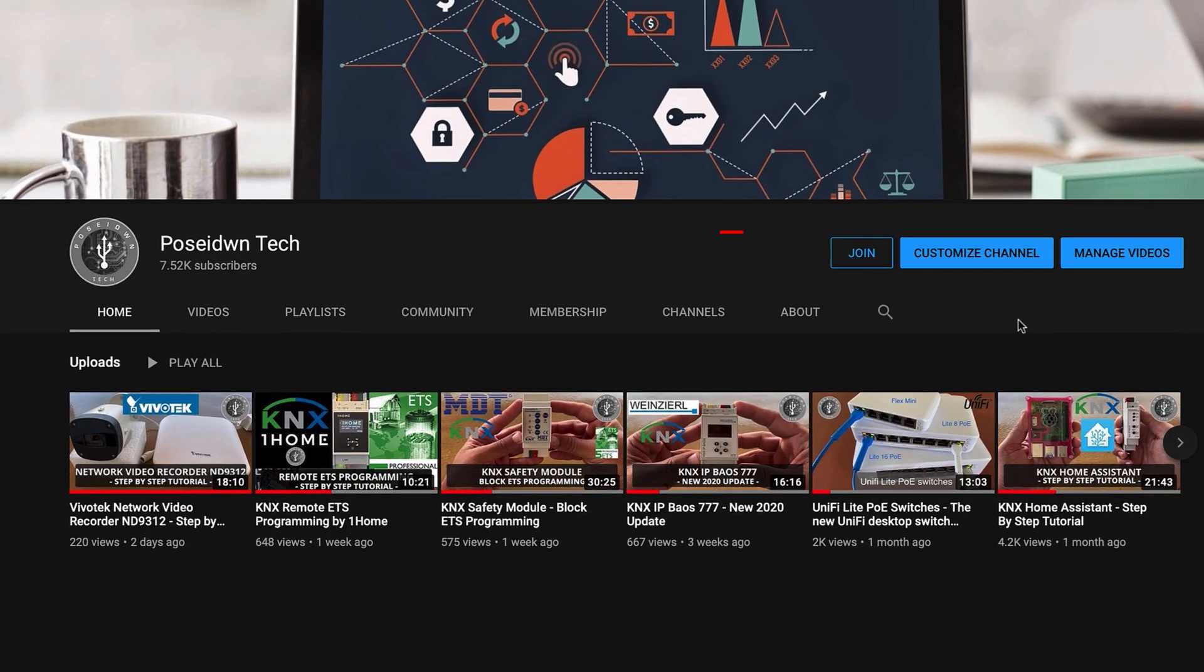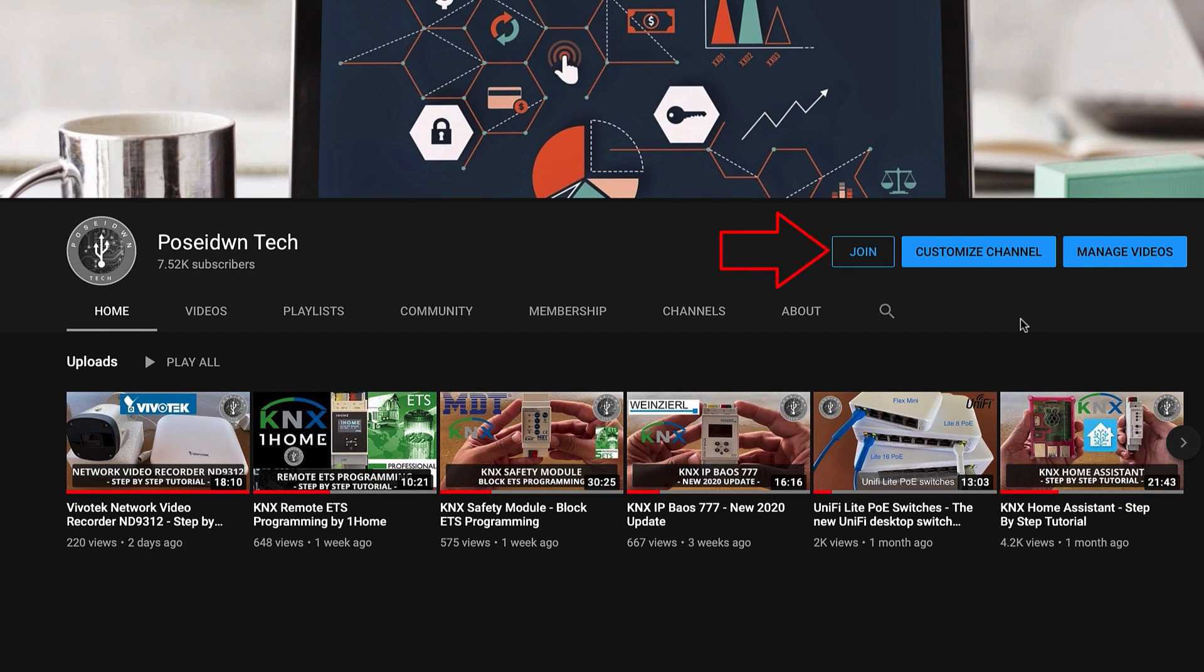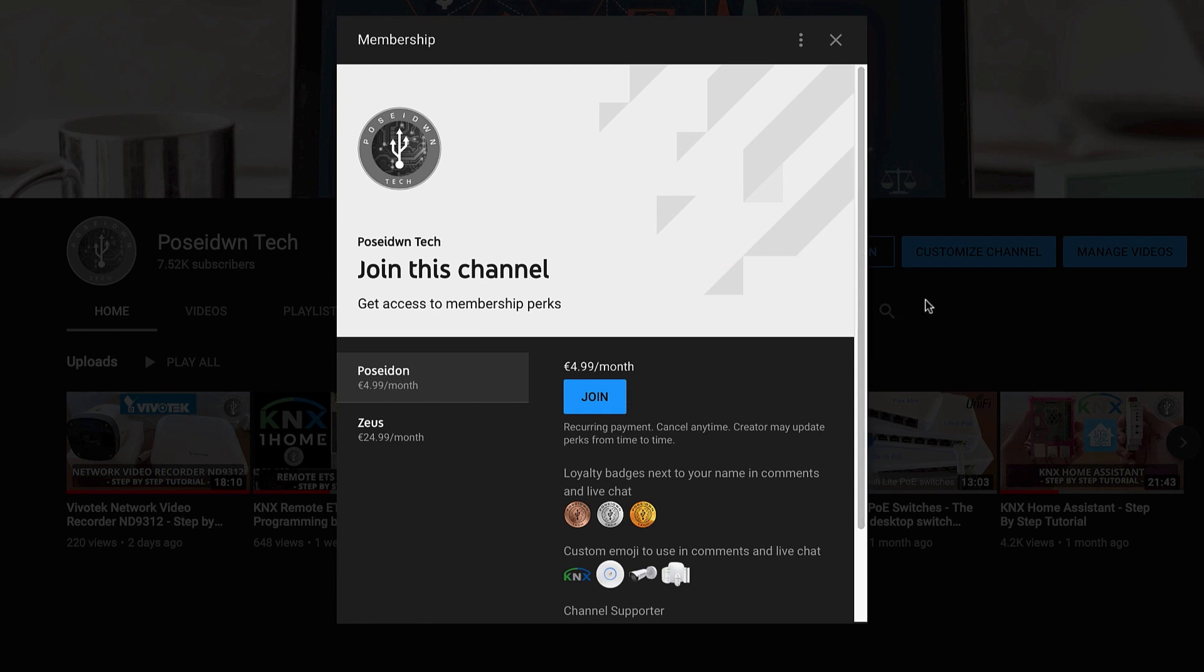And if our tutorial helps you to grow your business, become a true member of Poseidon Tech by clicking the join button!